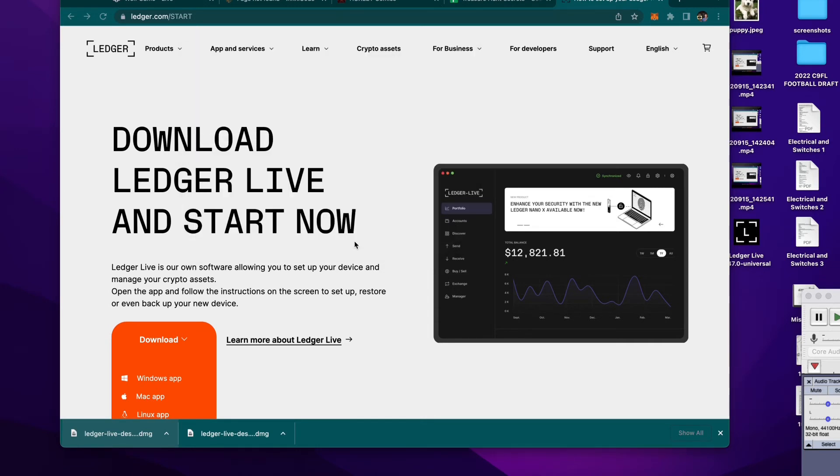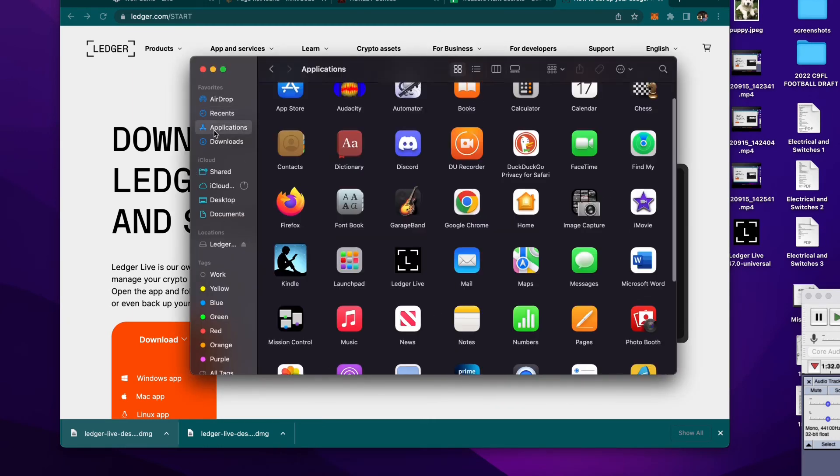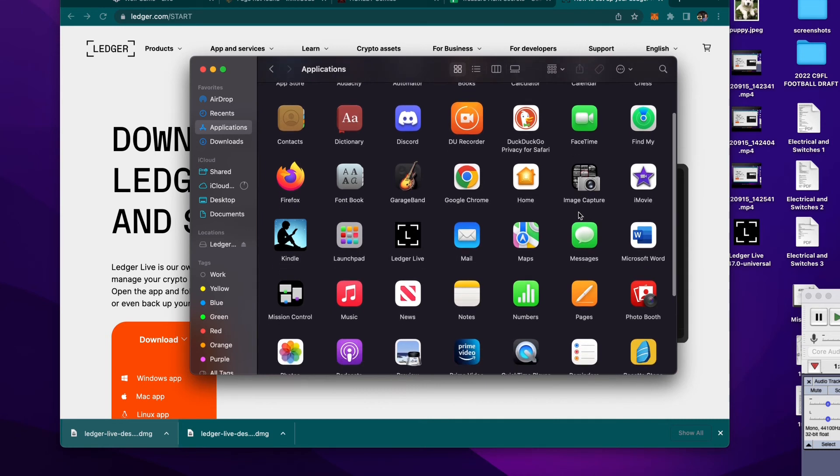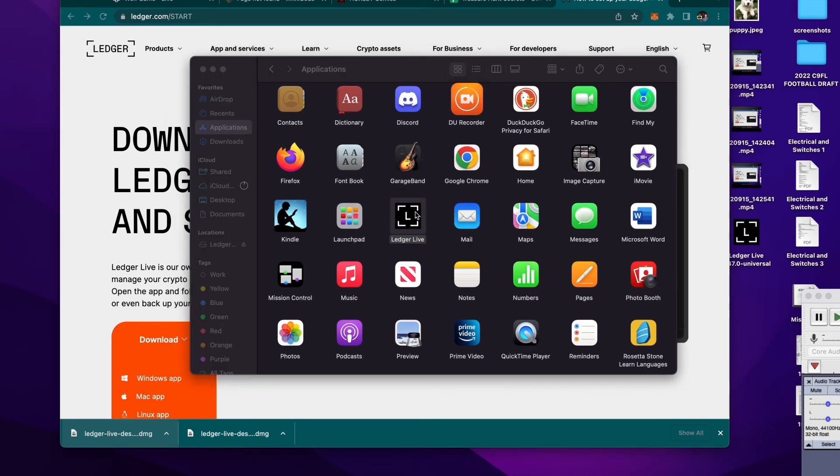And then, what will happen is, you can go to your Applications part of your Mac, and boom, it's right here. Double-click it to open it up.